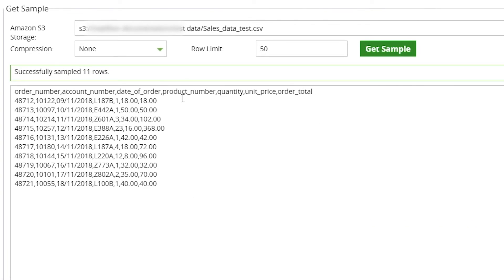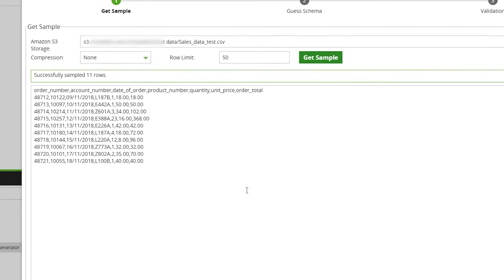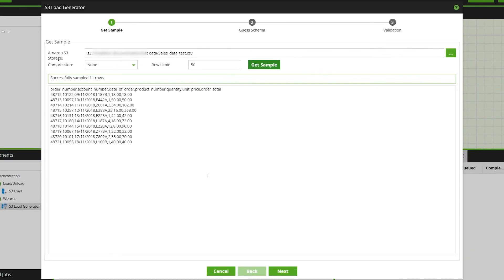You can see our comma-delimited file here. Click Next and now we're on the Guess Schema page of the wizard.